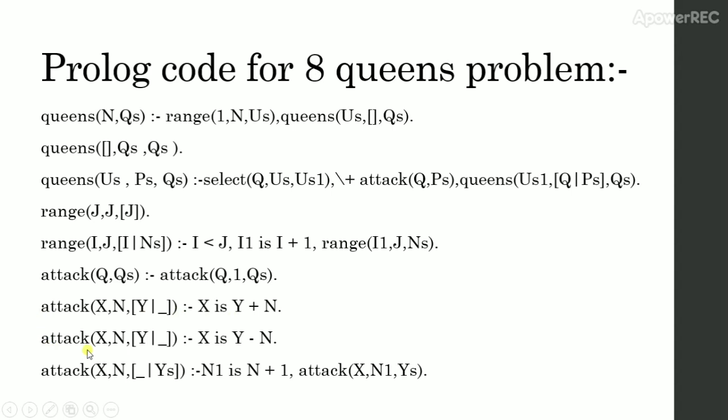And for negative diagonals, we consider attack x,n and list of place queens x is y minus n. If we have already placed queen in more than one row, then we have to check function attack for every past row.